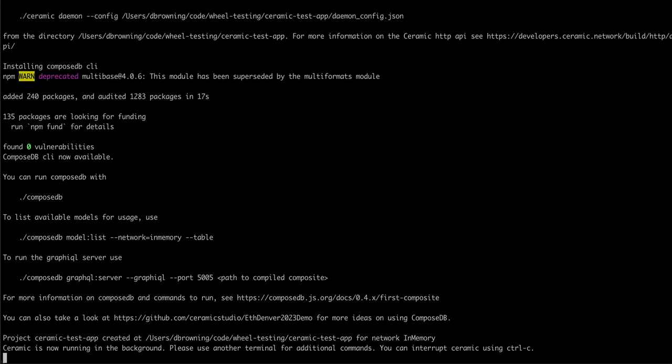That is it for wheel. Wheel makes your Ceramic and ComposeDB setup easy.